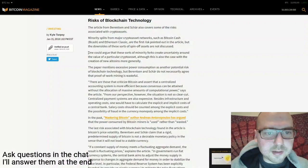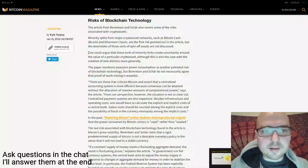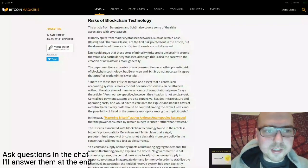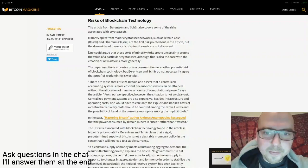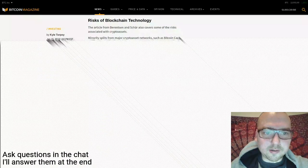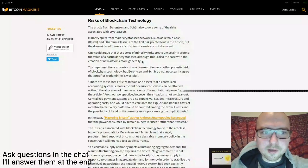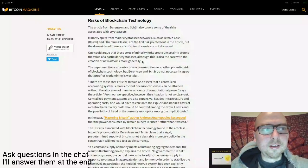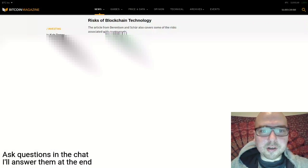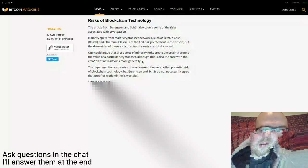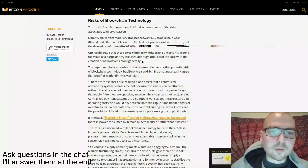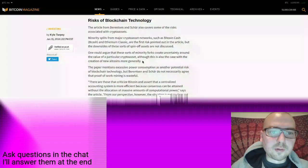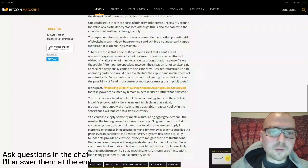On the risk side, they talked about minority splits like Bitcoin Cash and Ethereum Classic, but didn't really explain why those are problematic. I noted that one could argue these sorts of minority forks create uncertainty around the value of a particular crypto asset, although this is also the case with the creation of new altcoins more generally.